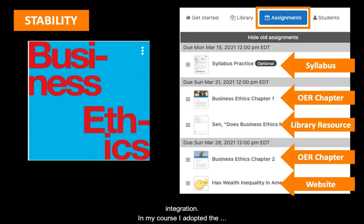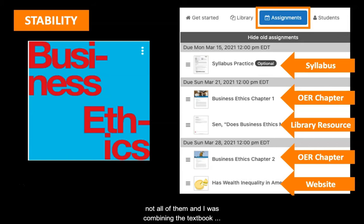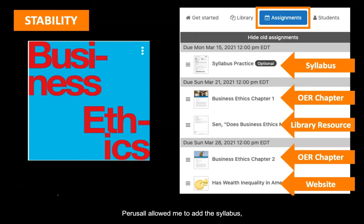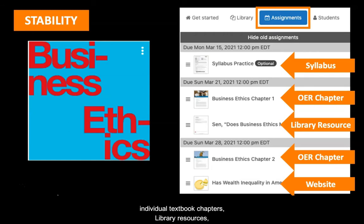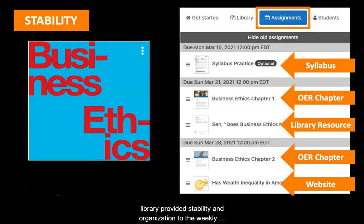I considered using Hypothesis as well in my course, but I decided to go with Perusal for three main reasons: stability, privacy, and the gradebook integration. In my course, I adopted the OpenStax Business Ethics textbook, but I was only assigning some of the chapters, not all of them, and I was combining the textbook chapters with other articles and websites each week. Perusal allowed me to add the syllabus, individual textbook chapters, library resources, as well as internet websites, all organized by due dates which corresponded to the weeks in the course. Uploading the documents and websites into the one Perusal library provided stability and organization to the weekly readings.